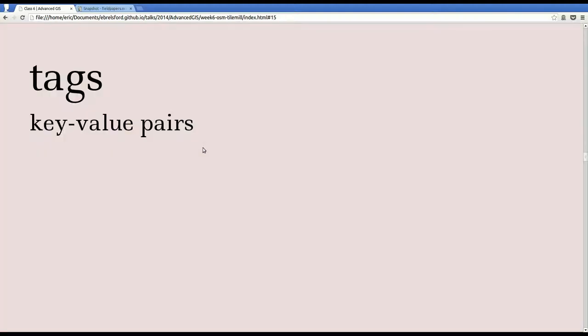So the system OpenStreetMap uses is a tagging system. So you add a tag to a feature for every attribute that you want to add to that feature. And these tags are in the form of key-value pairs.